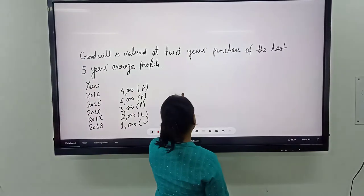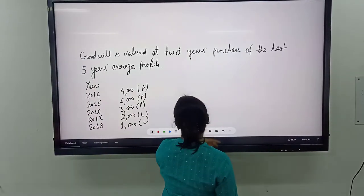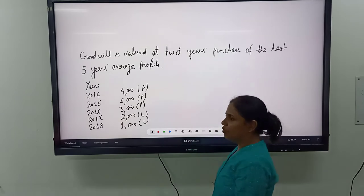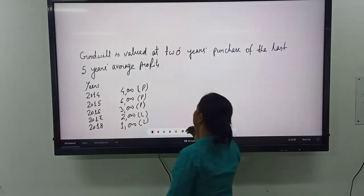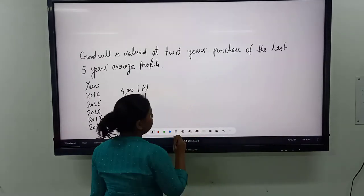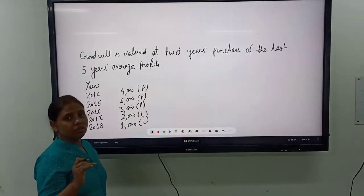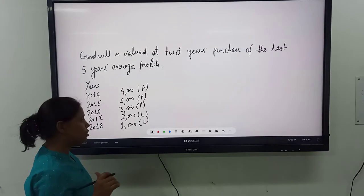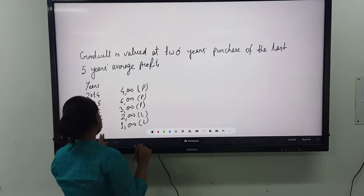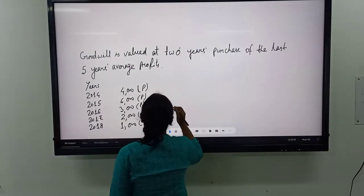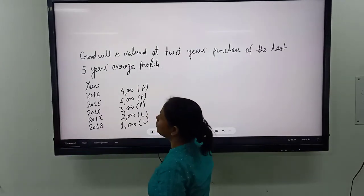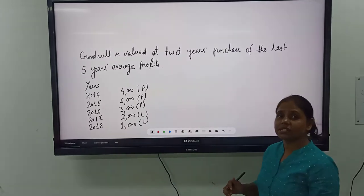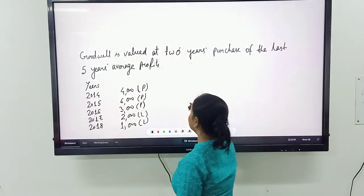As we know that under the average profit method, goodwill is equal to average profits multiplied by number of years' purchase. First we will find out the average profit. Average profit is equal to total profits divided by number of years.